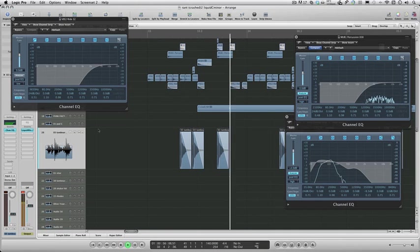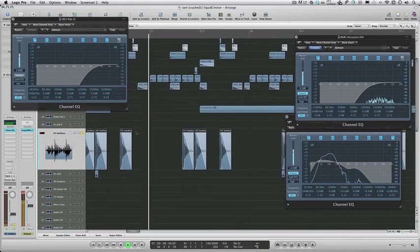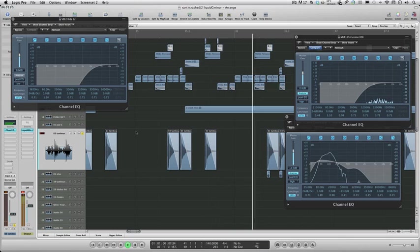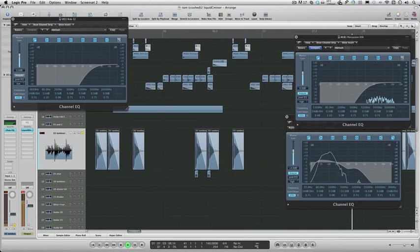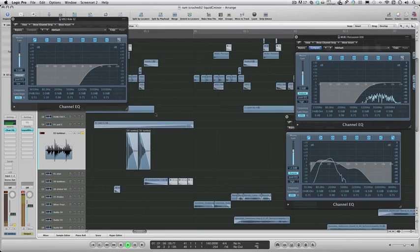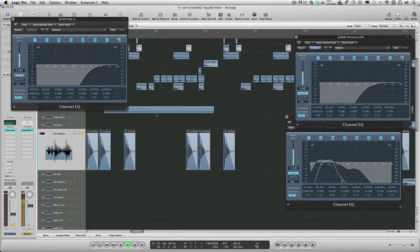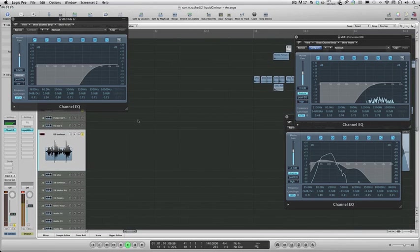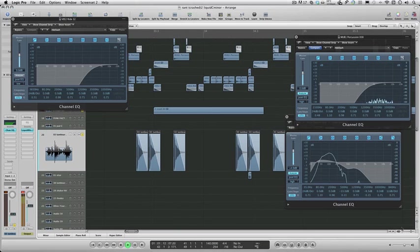Admittedly, you don't have all of the same manipulation options as you can in a sampler. But even if you do use a sampler, I'd still recommend that as soon as you've got your sound how you want it, you just bounce it straight to audio and then put it back in your project.